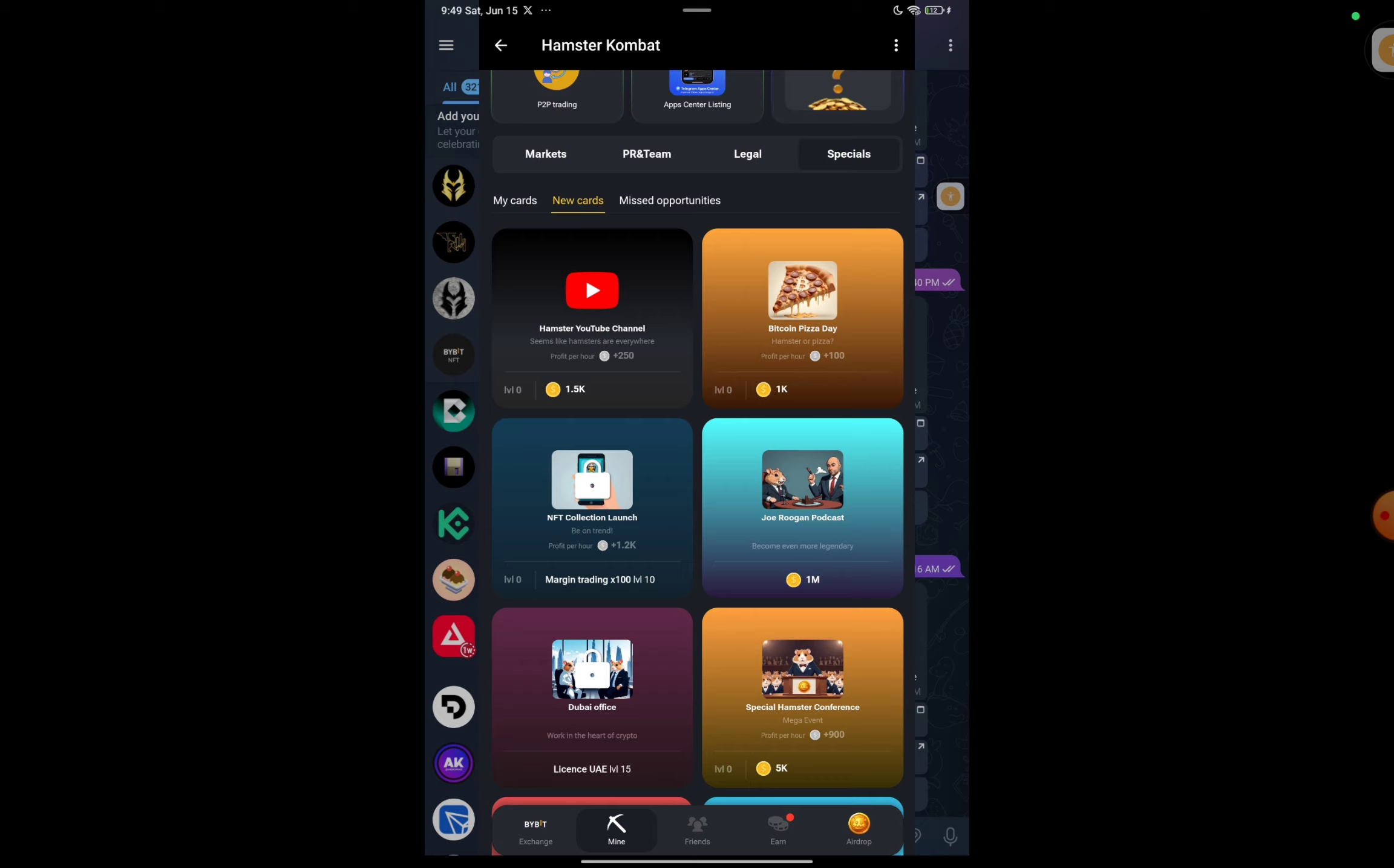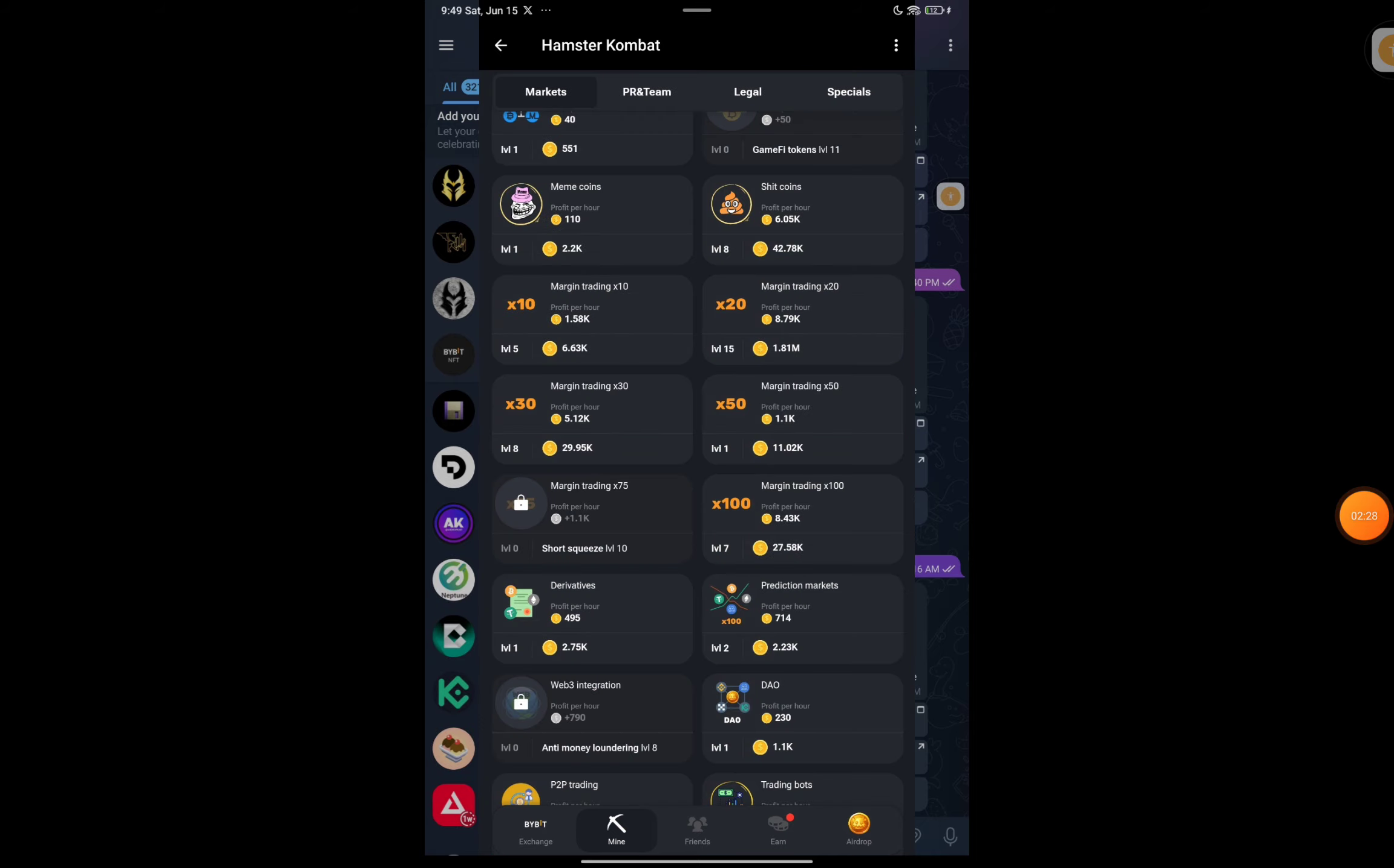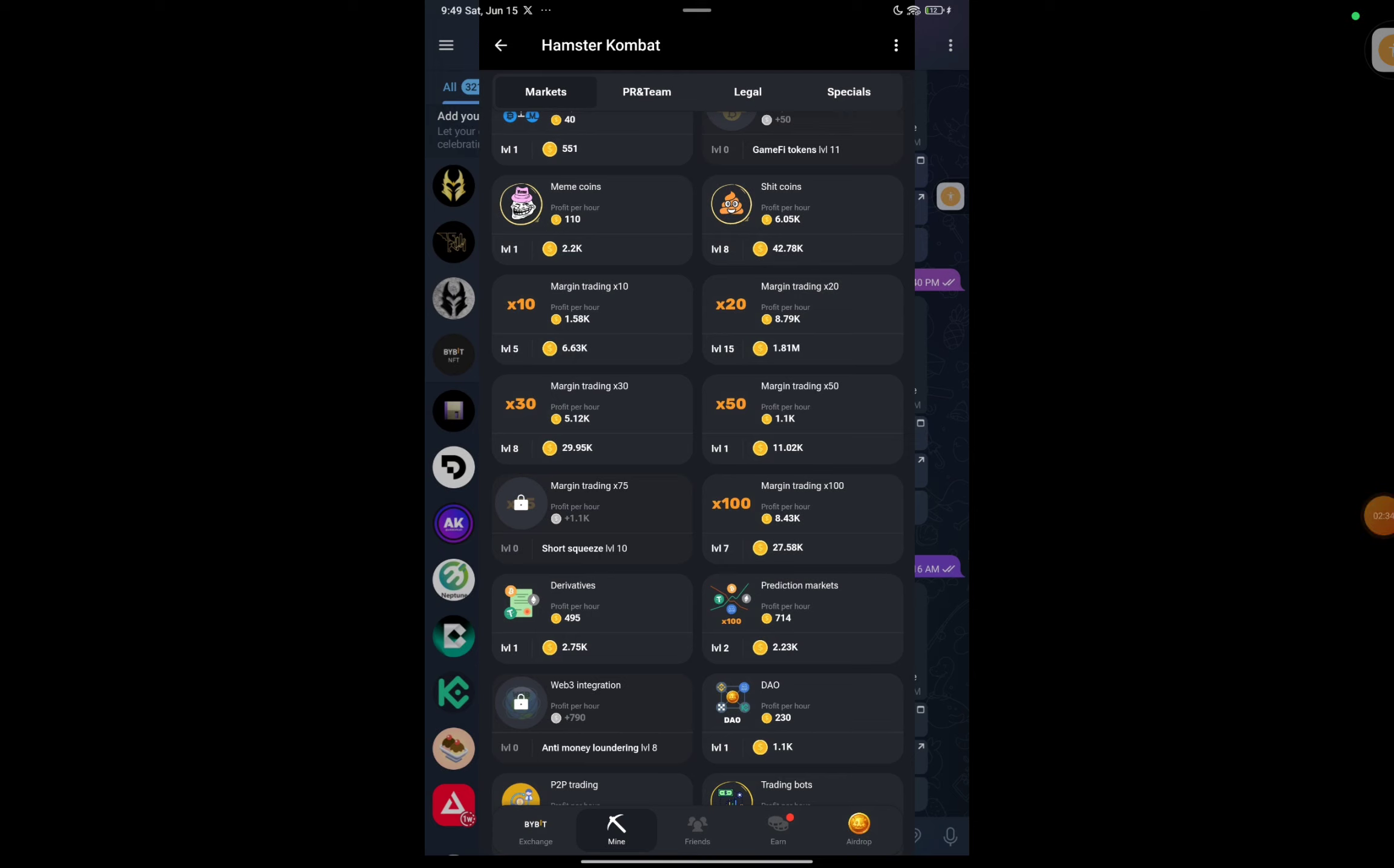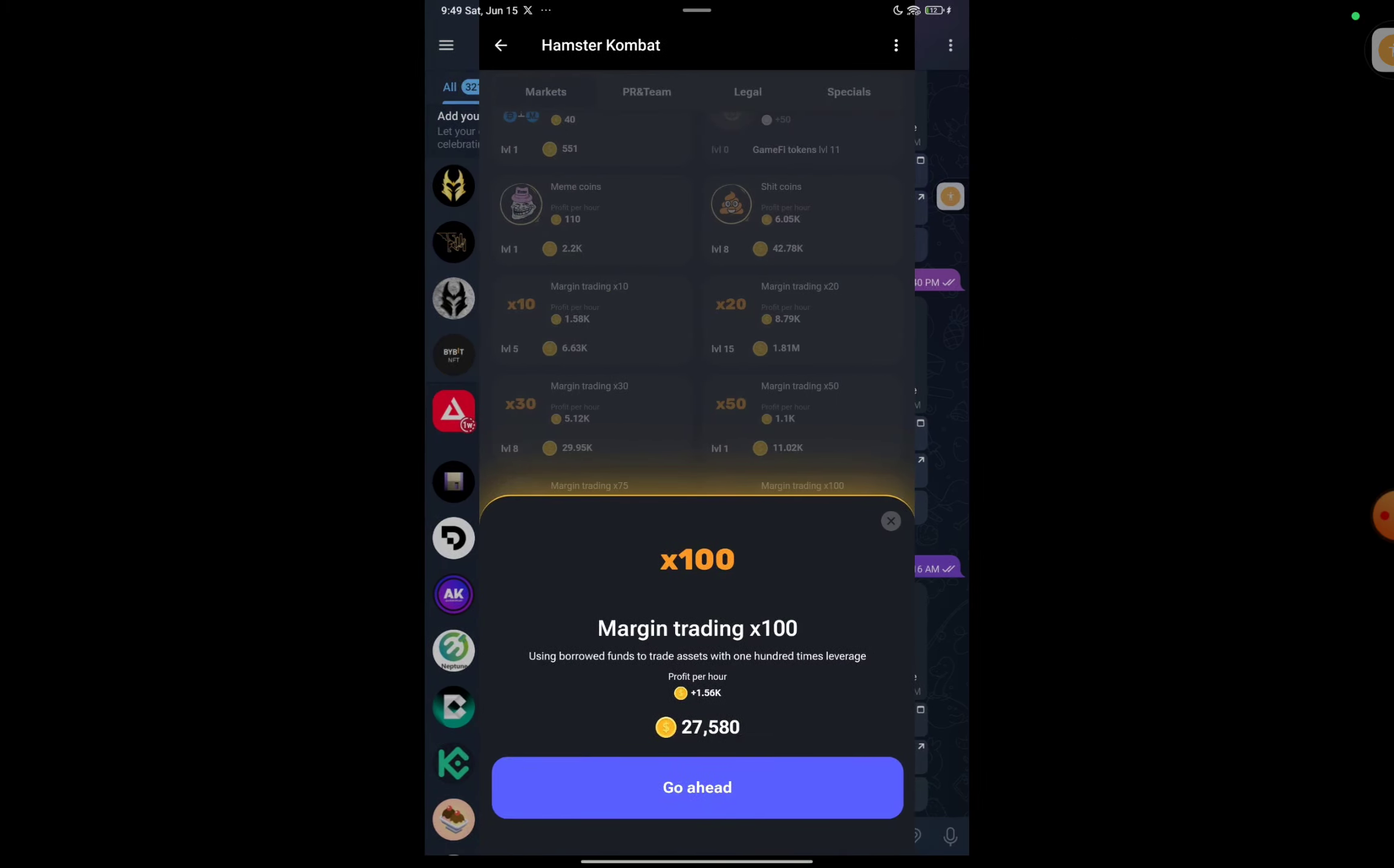We need to make the Margin Trading x100 card reach level 10. Unless we do this, the NFT card won't open. You can find Margin Trading in the Market section. Once you click, there is Margin Trading x100. Hopefully everyone is at level 7 because previously we also claimed this. If I click on level 7 to make it level 8, I'll press on go ahead.